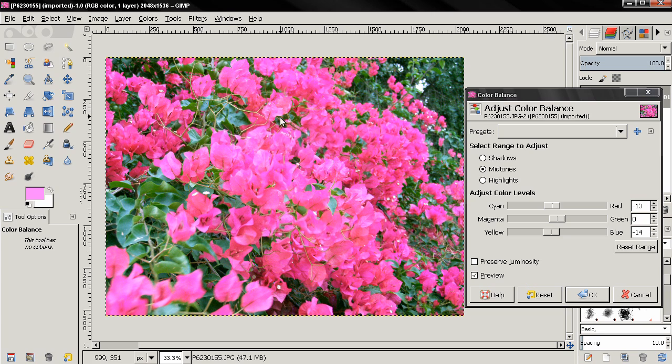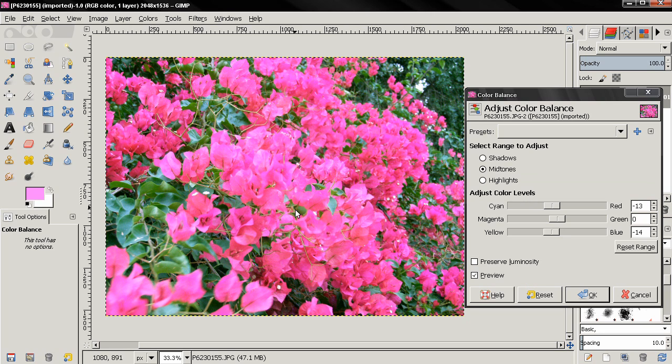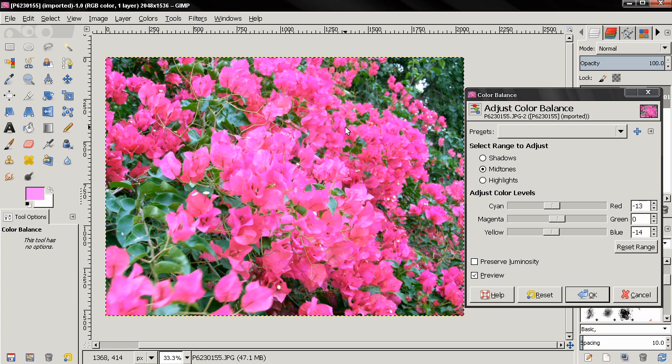It is not for changing color of things. For example, you may want to try here to change the color of these flowers to something else, and you'll get a terrible result. So don't use this tool for changing the color of anything in your image, just to color correct and adjust the color balance.